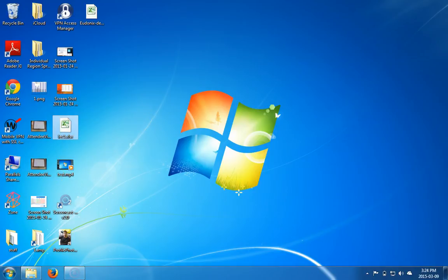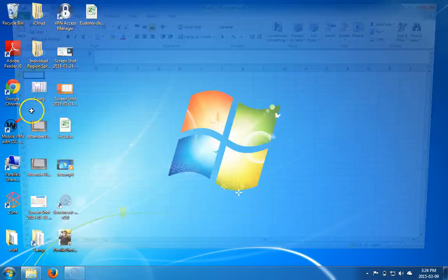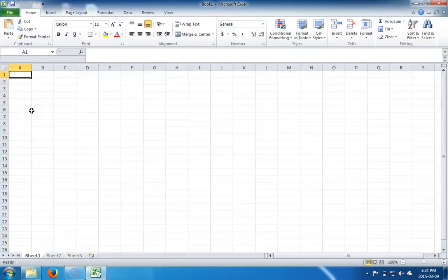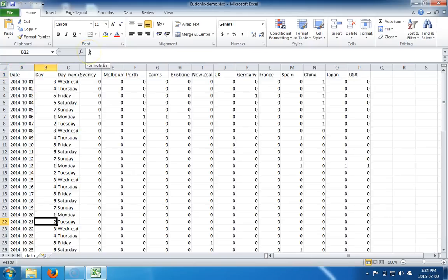We can double-click this file or we can go through the Excel window directly. So let's do the latter. Here we have Microsoft Excel again. Instead of opening the lecture, let's open a demo file that I had drawn up.